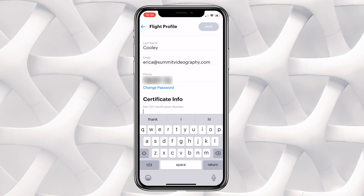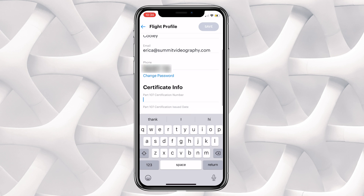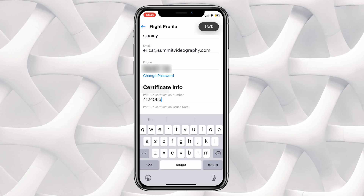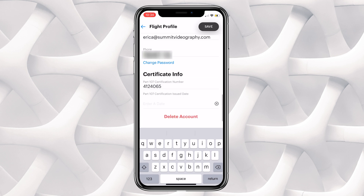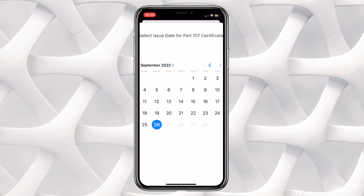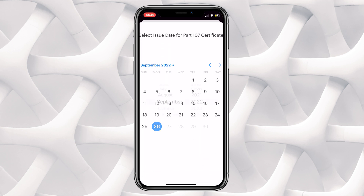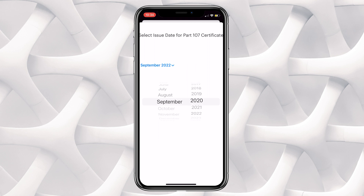You'll see your email address, and you can update your phone number here. You can also go down under your certificate information — you can put in your Part 107 certification number here. Then you can come down to the calendar option and select your issue date for your Part 107 certification if you have one.